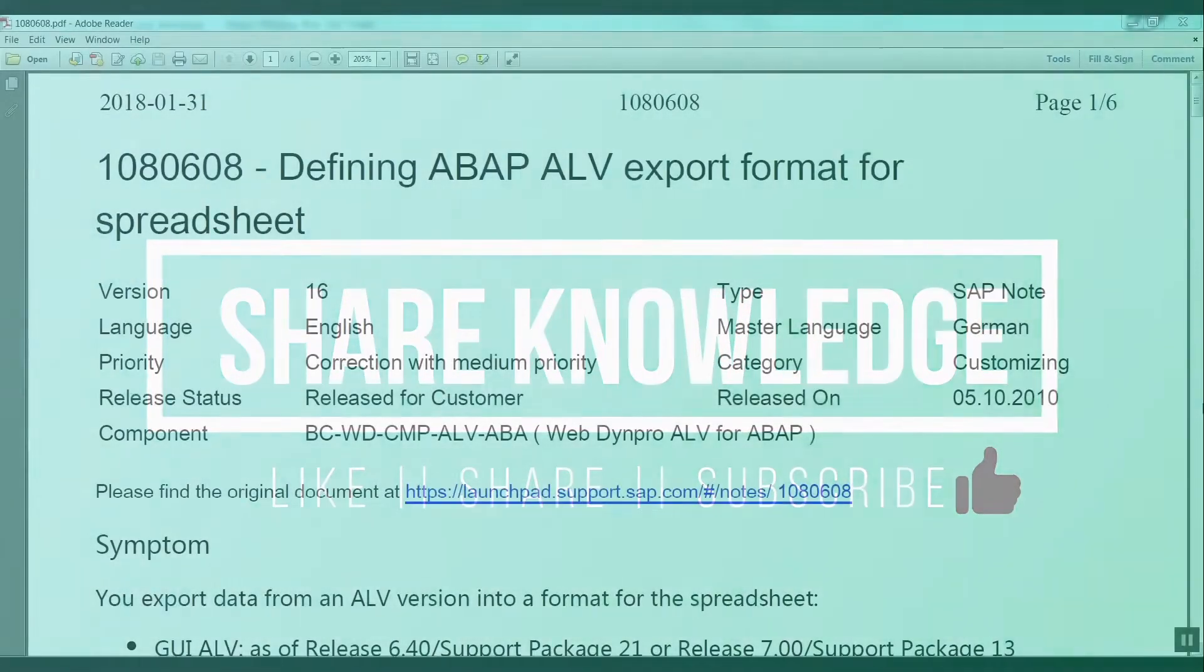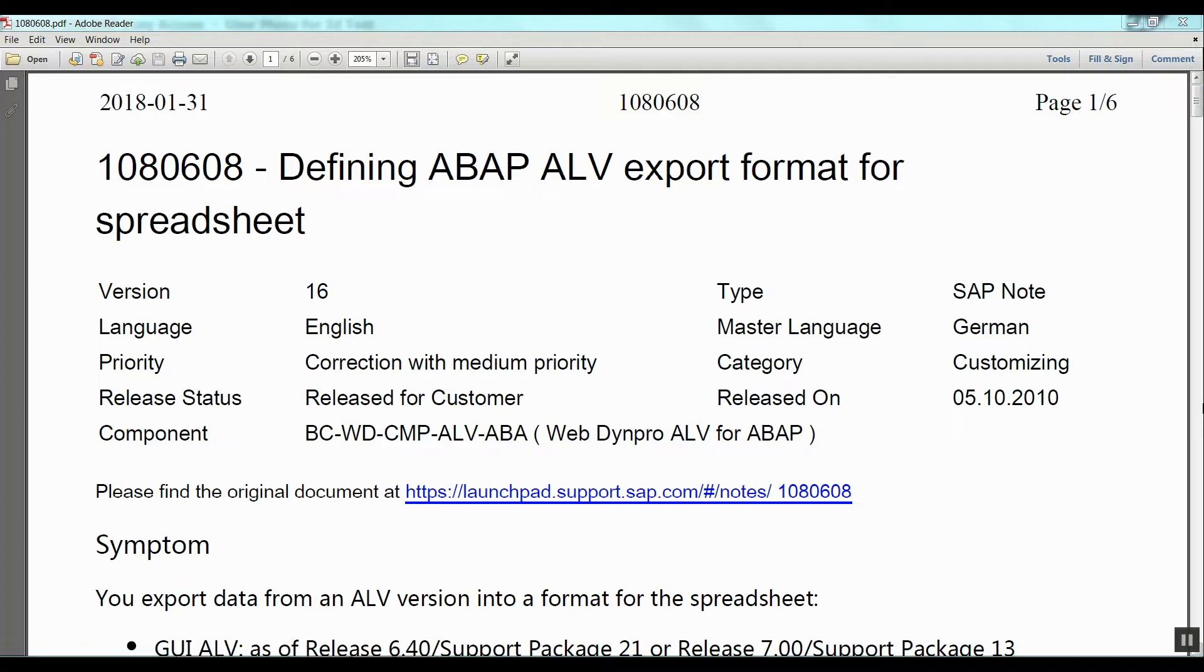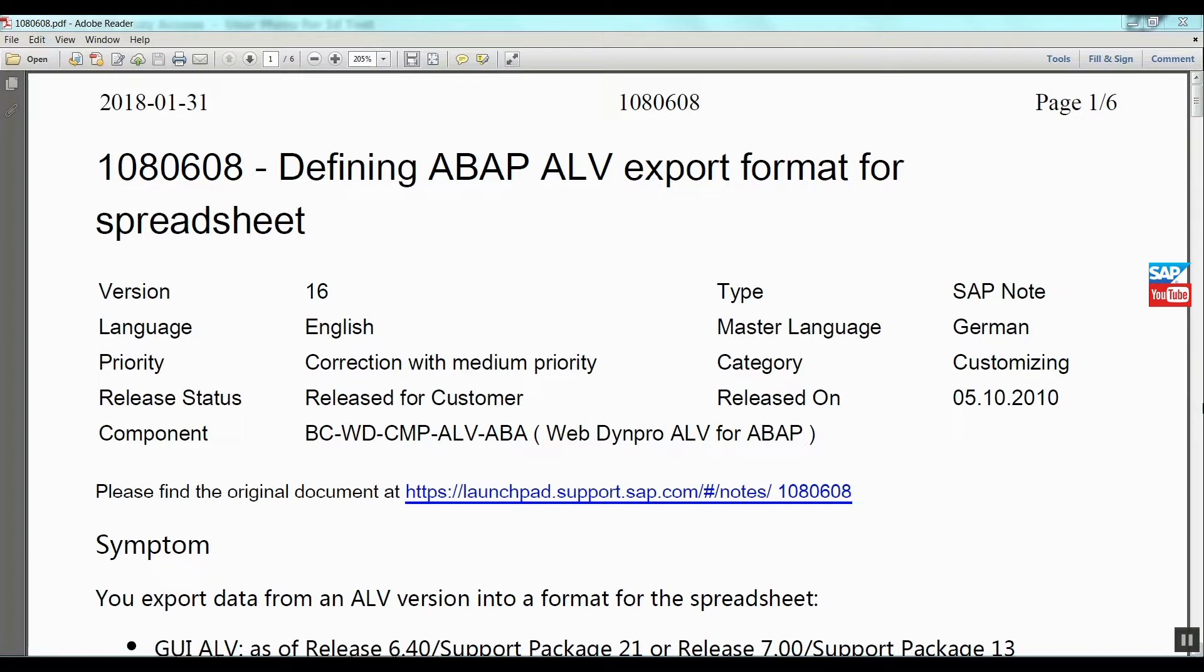Hello friends, welcome to Share Knowledge channel. I'm talking about defining ABAP ALV export format for spreadsheet. Sometimes users complain they are not getting the file saving option when they click on the export button. Why does this issue occur? Let's start. SAP released three to four notes for this issue. I uploaded them in the description box so you can download them in PDF format.